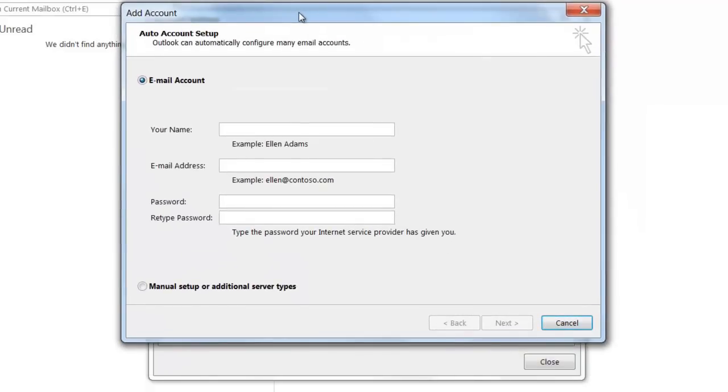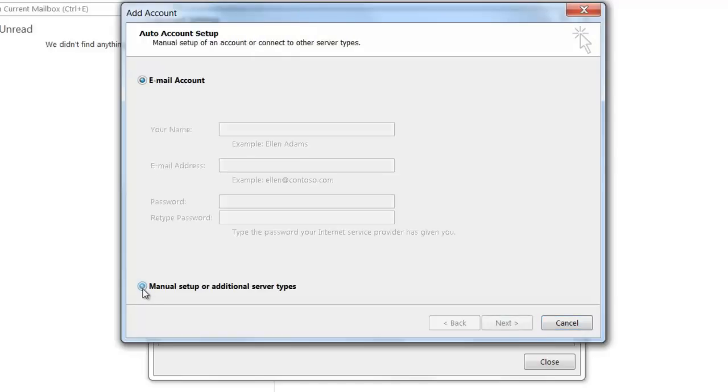We're going to want to manually set up our account rather than allow Outlook to automatically set it up, so just select Manual Setup or Additional Server Types and then click Next.